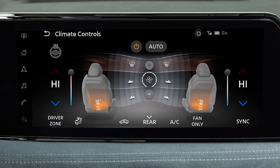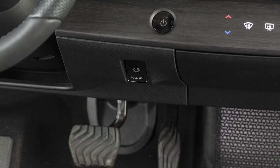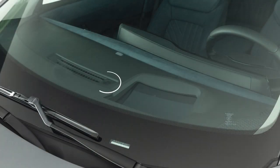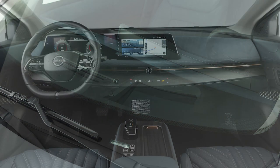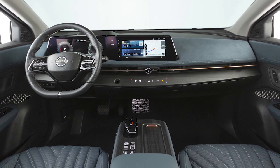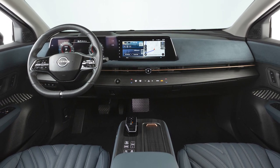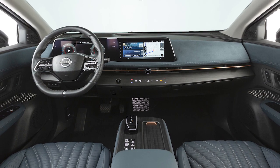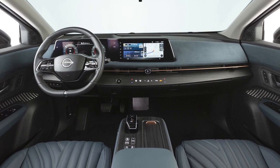For windshield de-icing, set the temperature to maximum heat with the fan set to high. There are temperature sensors located on the lower instrument panel and on top of the dashboard near the windshield that help regulate the automatic climate control settings. Do not put anything on or around these sensors.